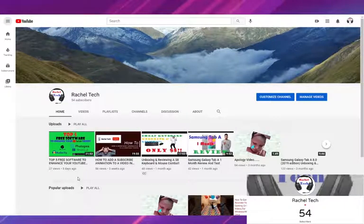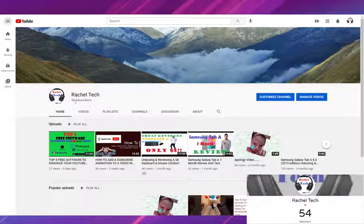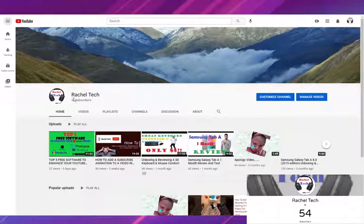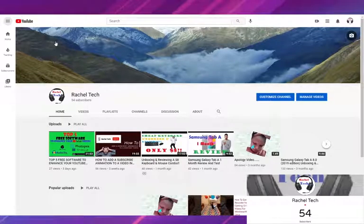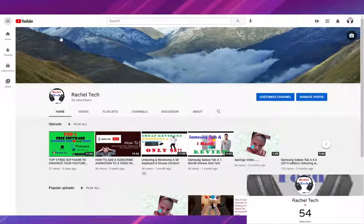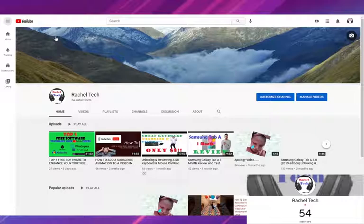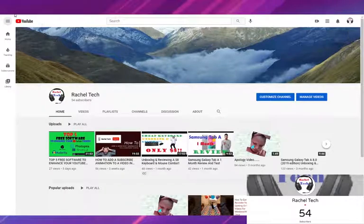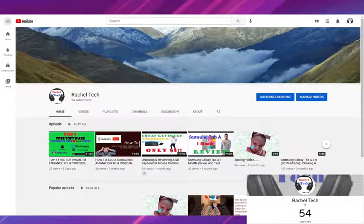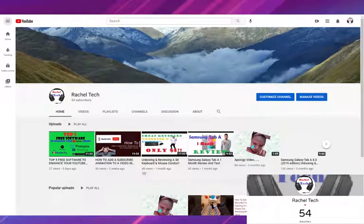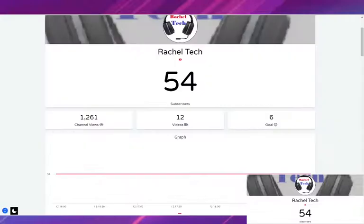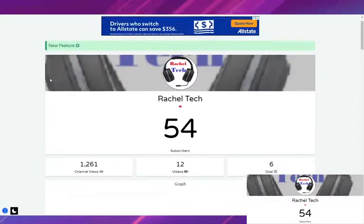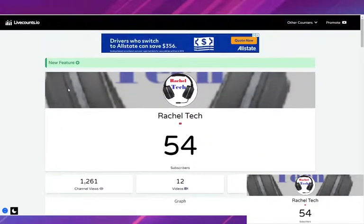We already have 54, so that's awesome. All right, so click on the top link in the description and it will take you to a website called livecounts.io. Now here's the thing.